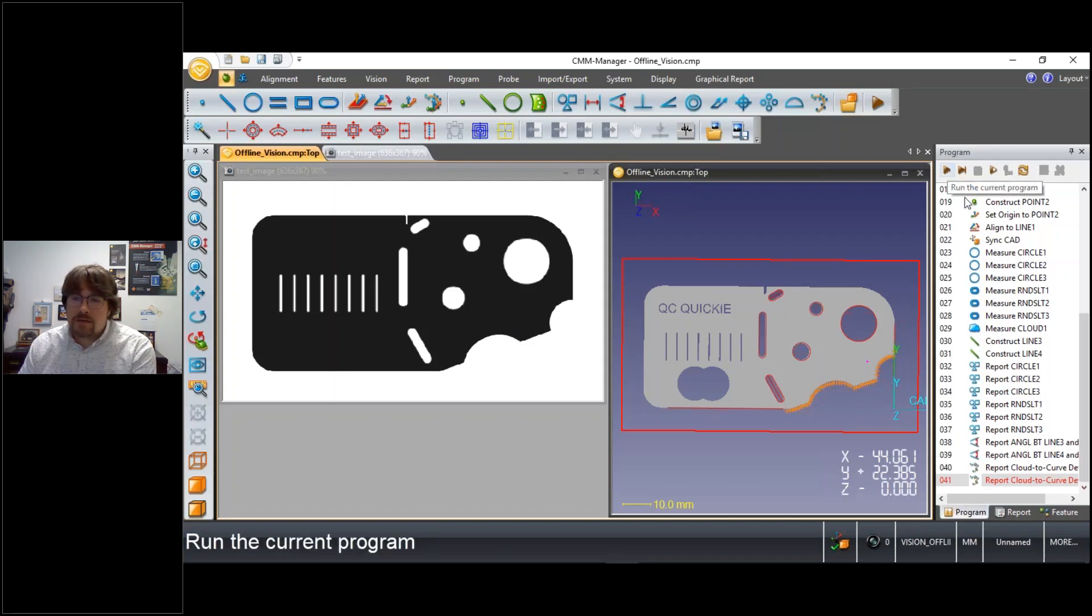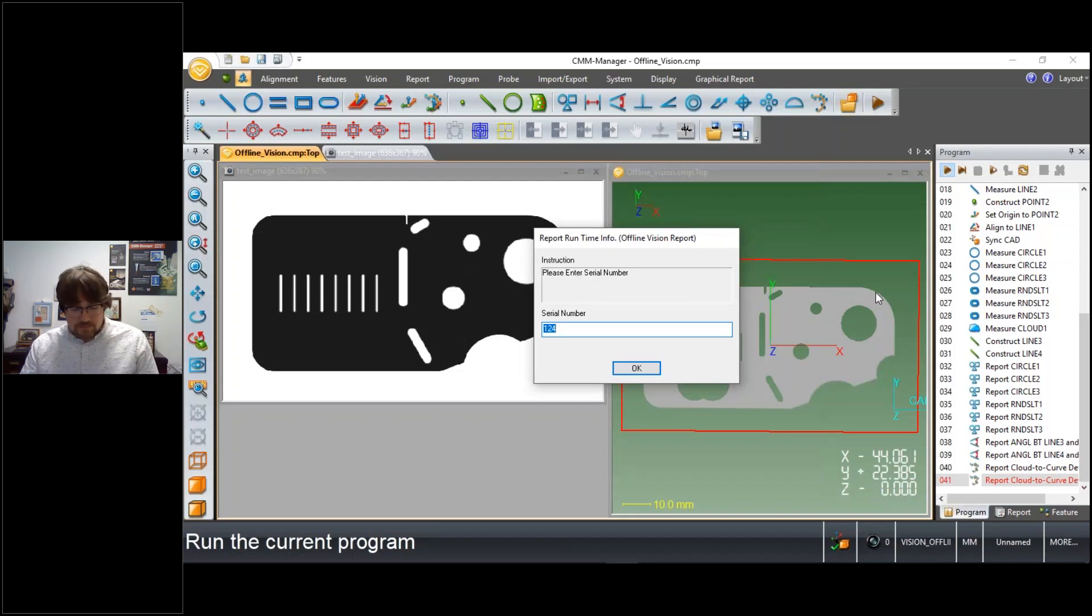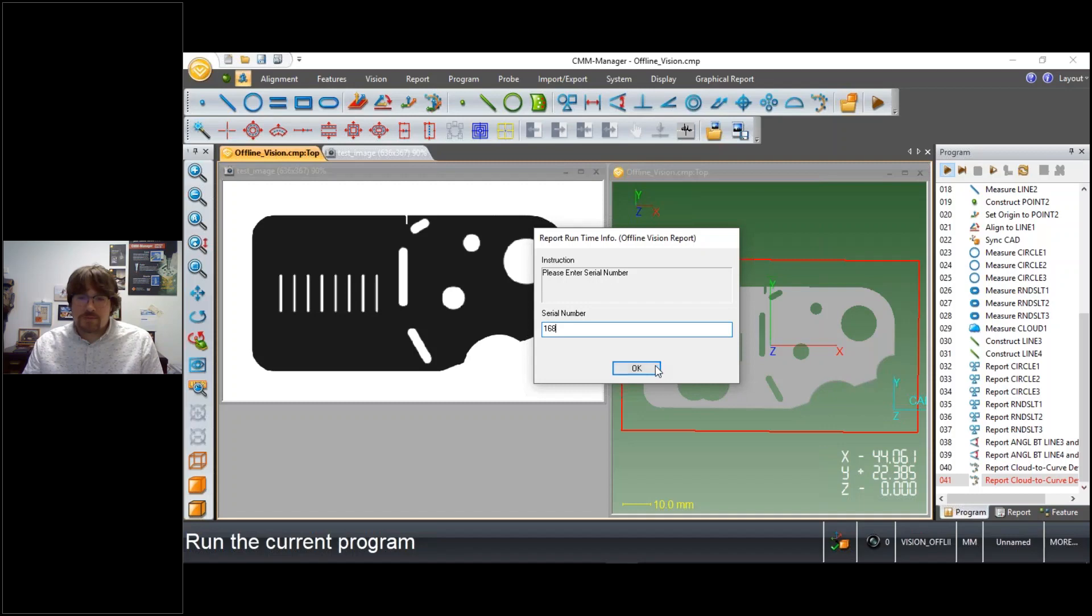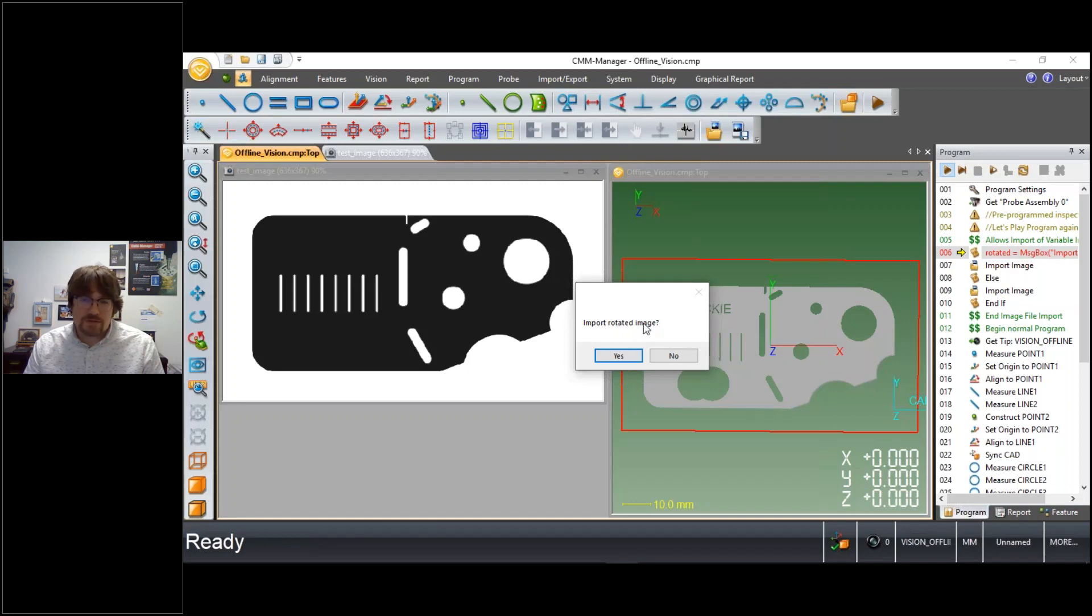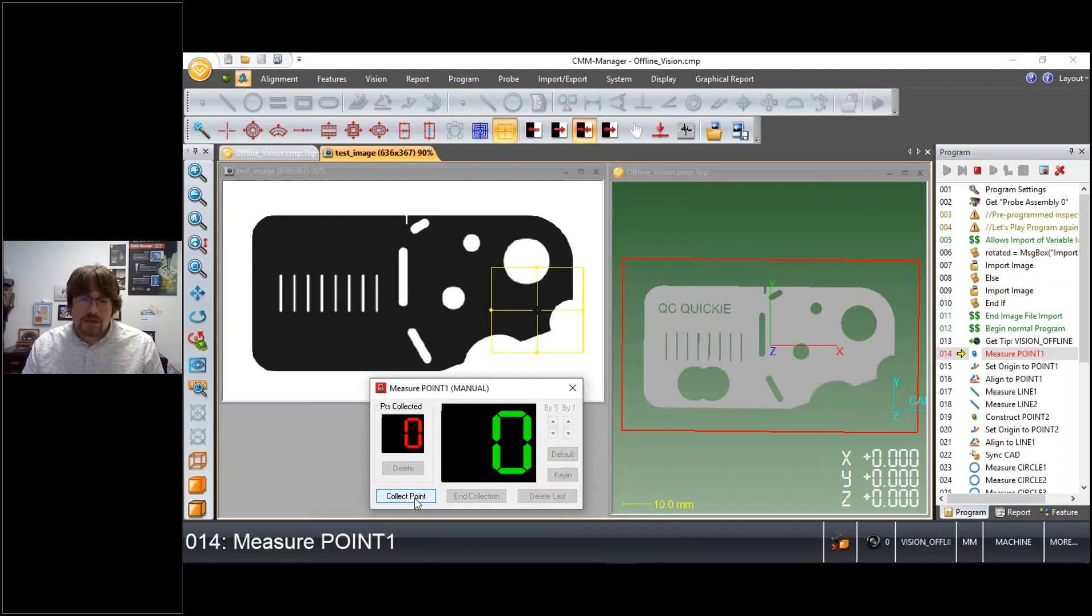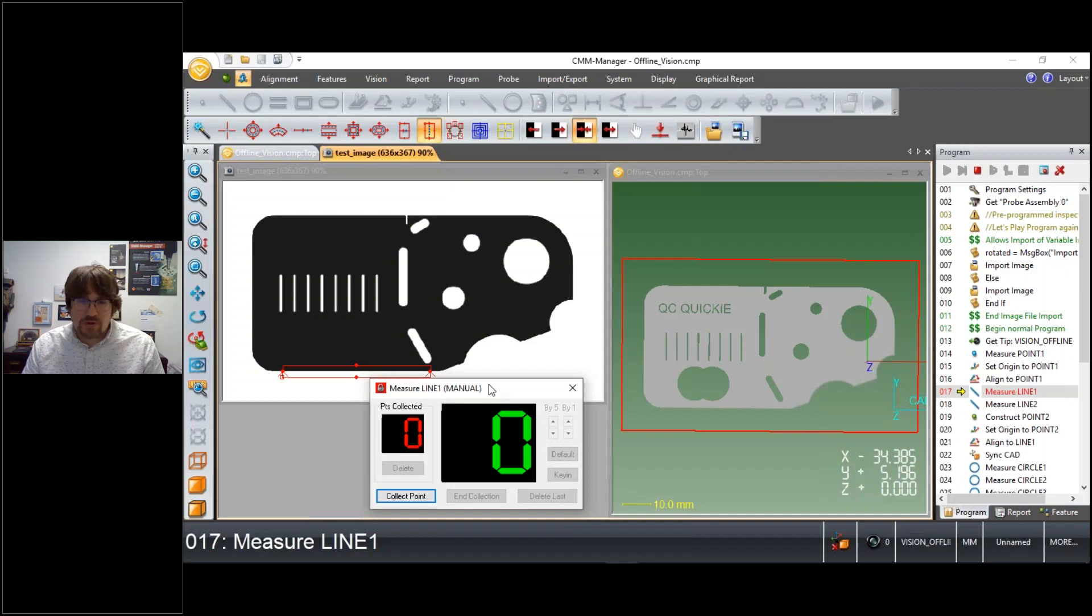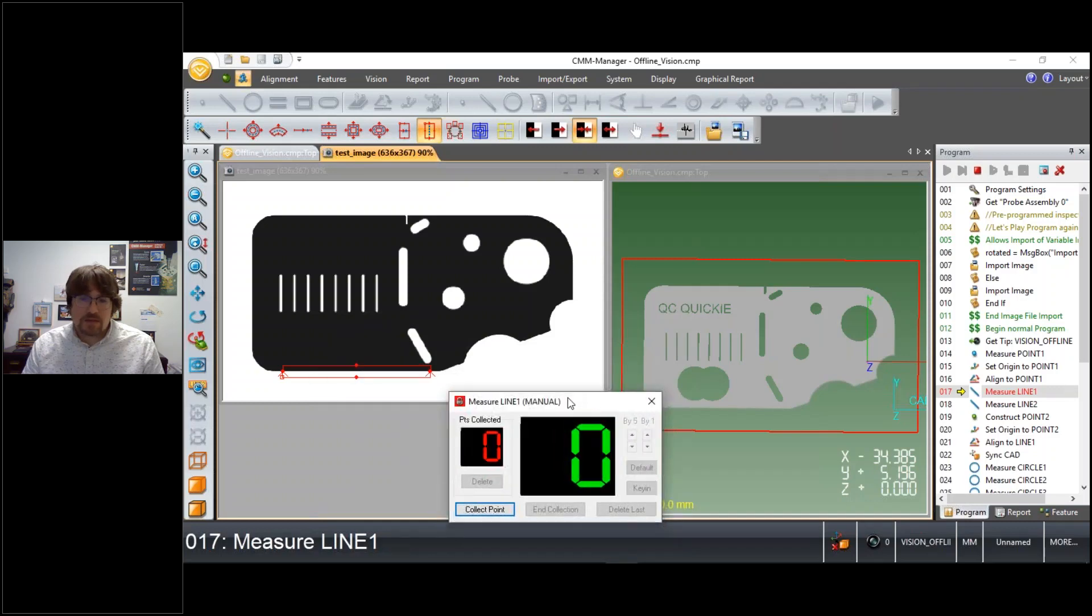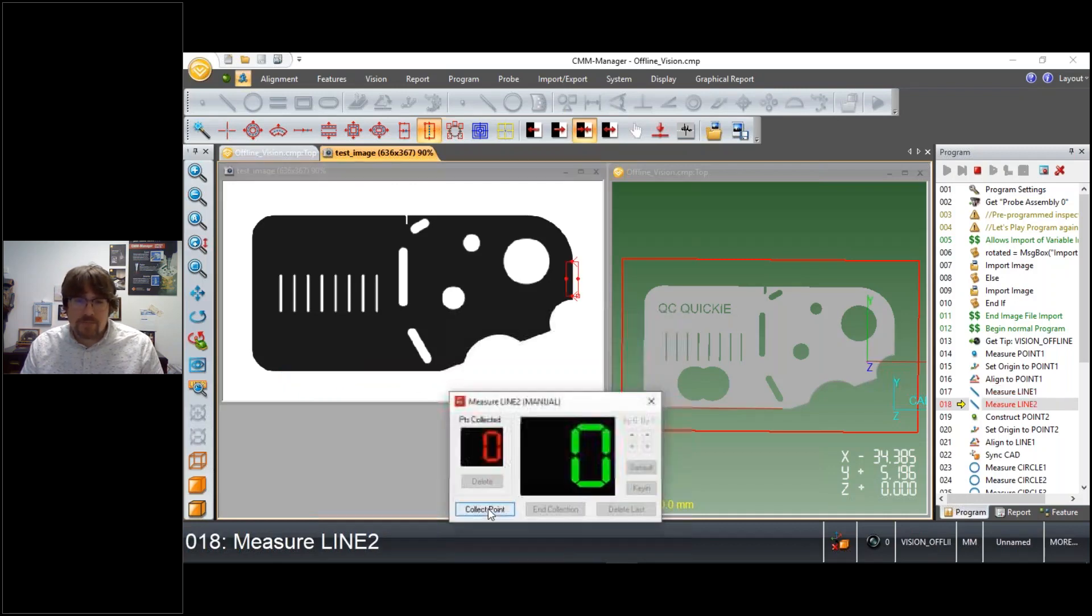So when I play this program, I'm asking for a serial number. And then it's asking me, okay, do I want to import a rotated image? So the first time we run this program, we'll say no, we want to use the standard image. And in this particular case, I'm collecting each point manually so that the users and your viewers can see a little better what's going on in this program.